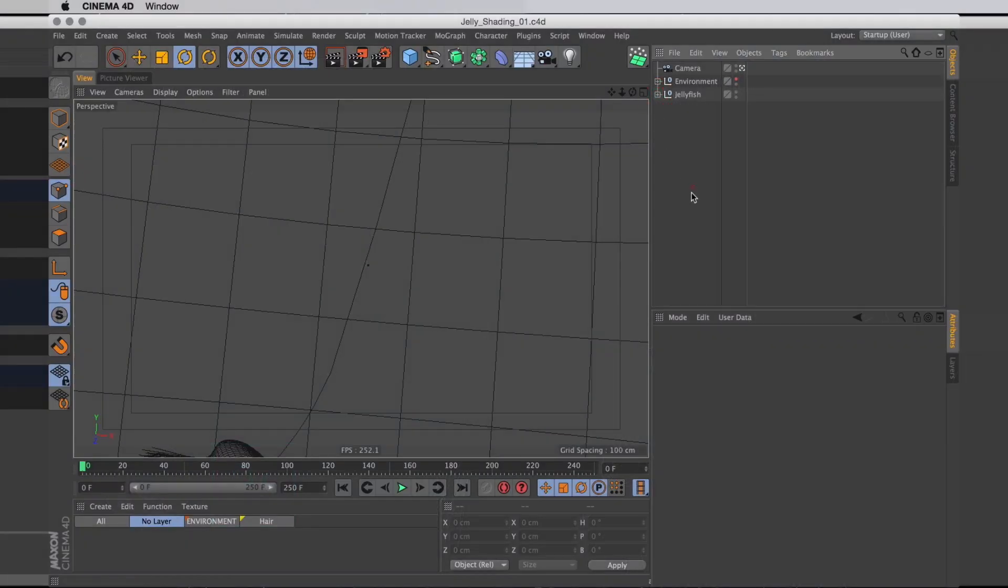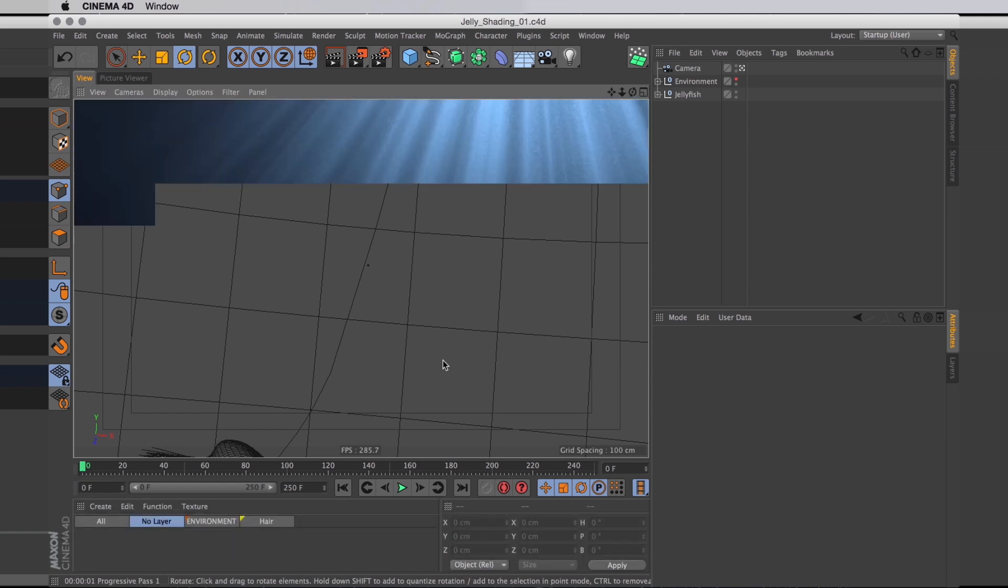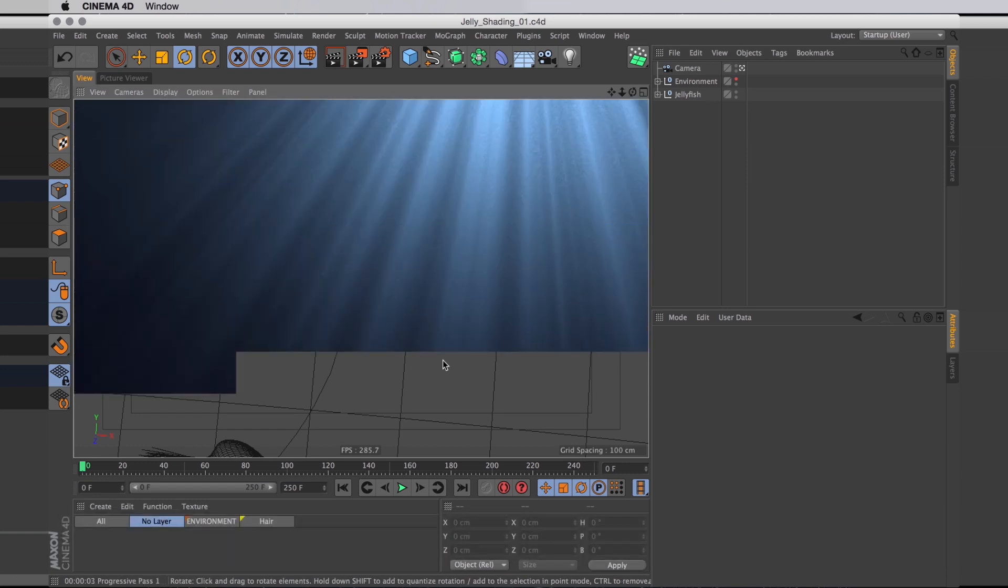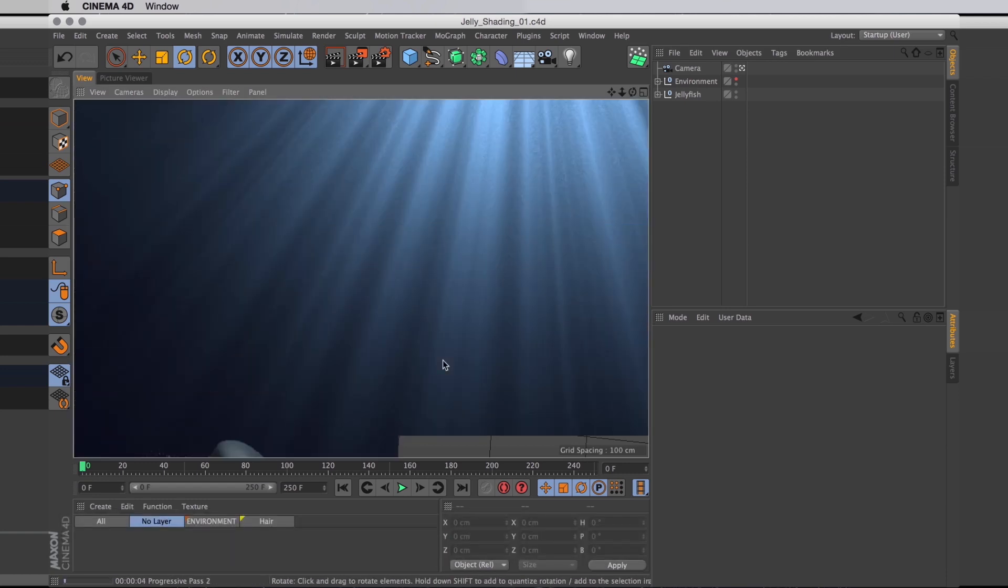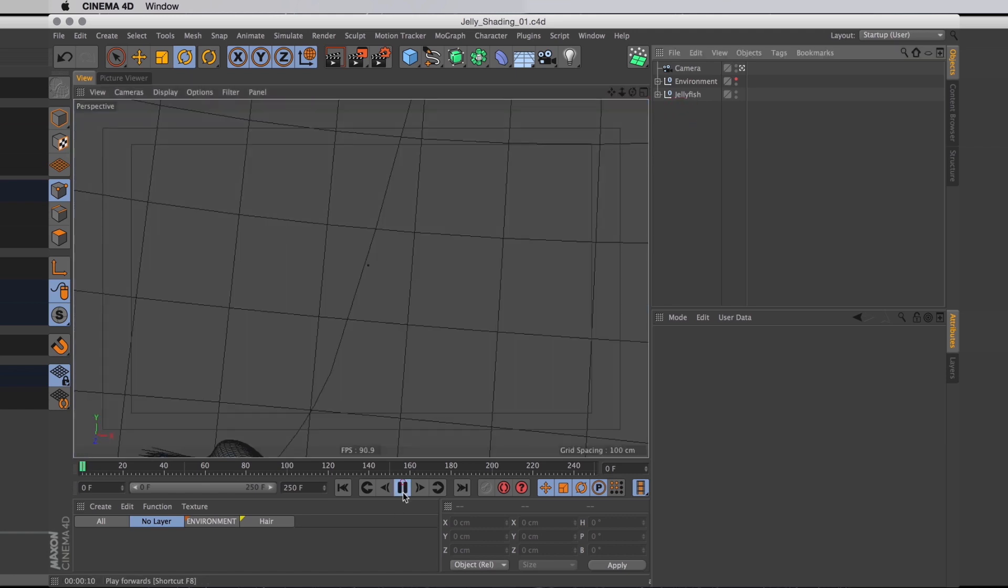Right, welcome back to the ocean. I've created a bit of an environment here. I've got some depth caustics and a soft gradient for a background. And it looks a little bit like an ocean. And in here we have our jellyfish.